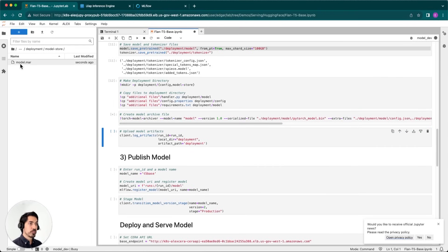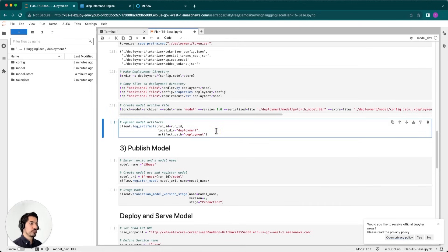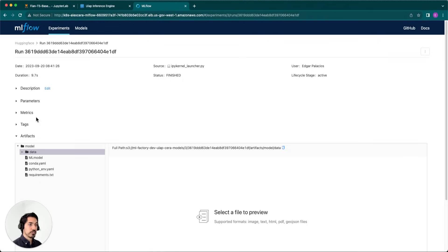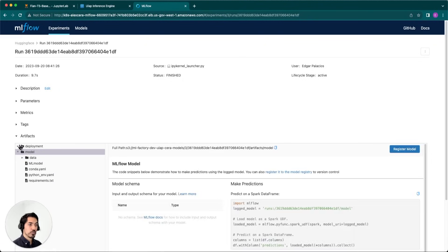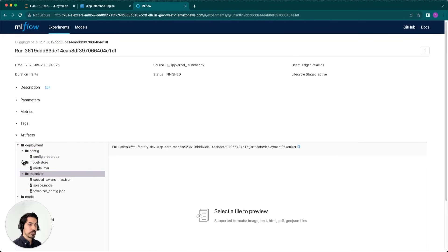Now we have the model.mar file there, so we are essentially ready to deploy our model. But before we do that, we have to take this deployment folder and put it into S3 so that our inference engine knows where to look, pulls those files, and serves them. We'll use the MLflow client to log those artifacts — telling it this local directory should go into artifact path 'deployment'. What will happen is it'll create a deployment folder within this same run containing all the files we've created.